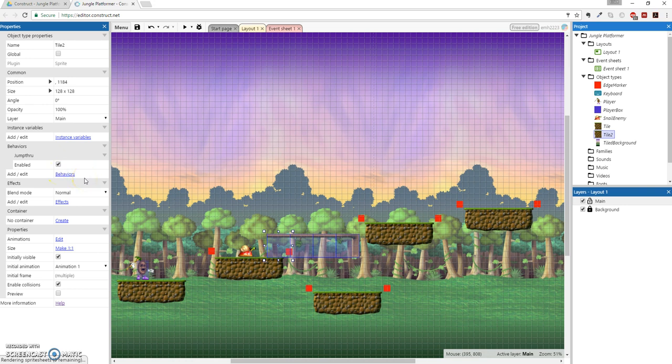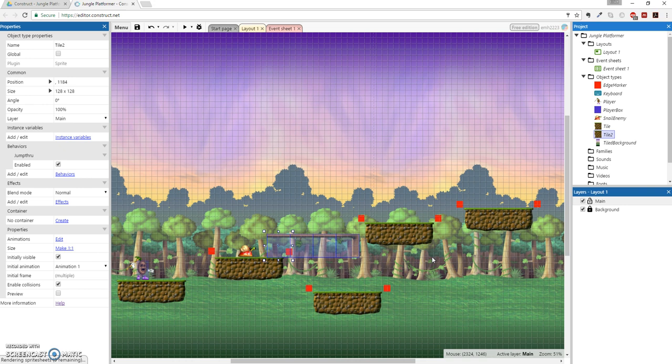The last thing we want to do, just to make the game a little more interesting looking when you're moving, is to create the parallax effect on our background layer. So what we're going to do is actually, we're going to click on background, but we're going to uncheck the lock.